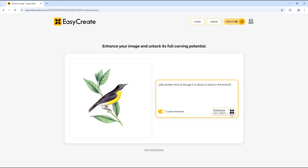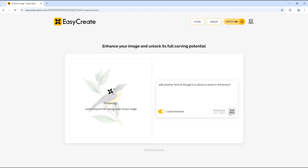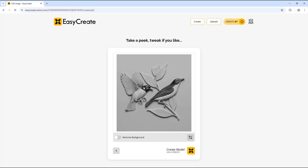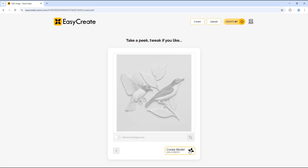If we click the enhance option here, which will use an extra credit, you can see it has added an additional bird to the model. If we're happy with this, we can now use the create model option here, which uses four credits.